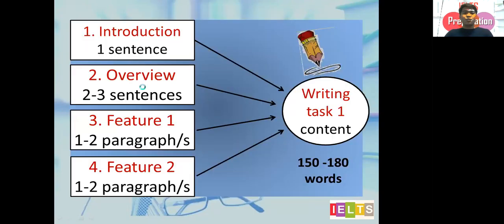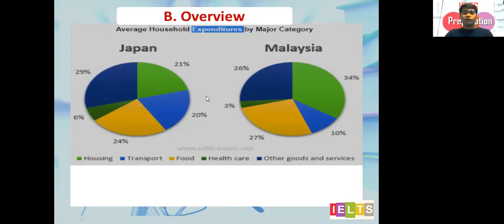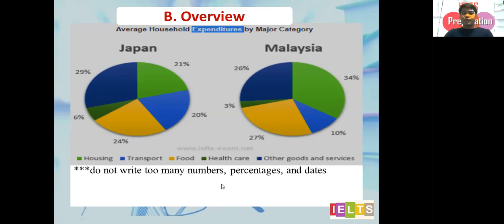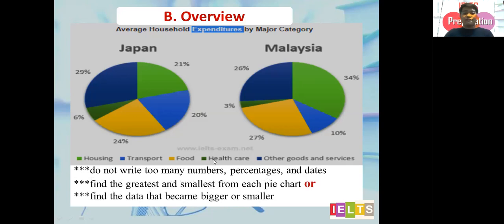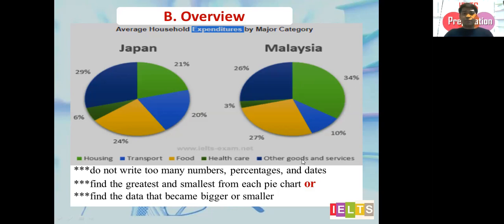Now let's continue with the overview. Do not write too many numbers, percentages, and dates — no numbers yet, no dates yet, no percentages yet in the overview. Find the greatest and smallest value from each pie chart, or find the data that became bigger or smaller. Study the numbers: the blue one here is 29, the blue one there is 26; the light green one here is 21, the light green one there is 34. Compare them.